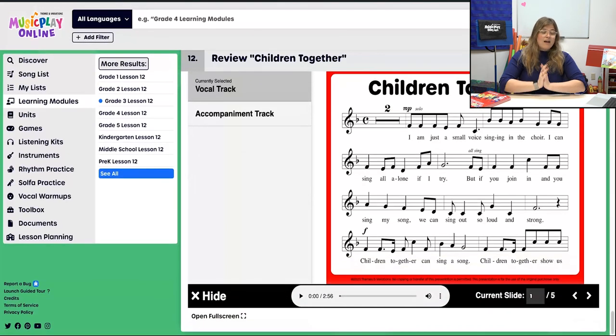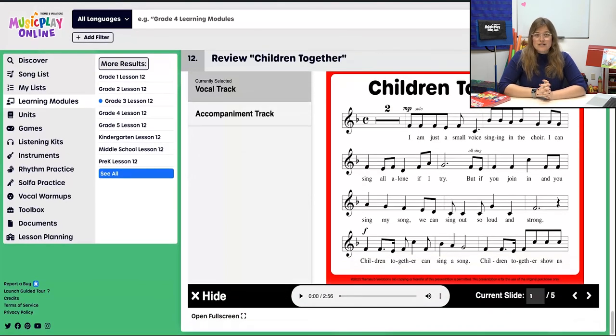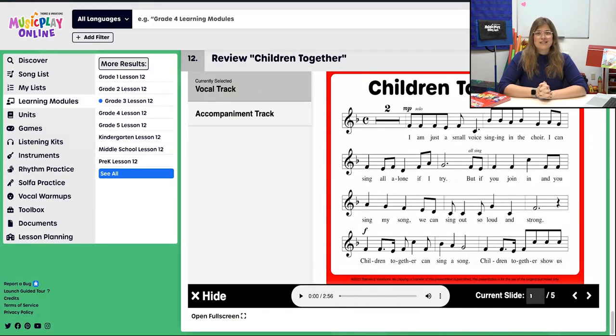That is everything for Grade 3, Lesson 12, November Week 4. Hopefully you find something good in there — let's jump to Grade 4.